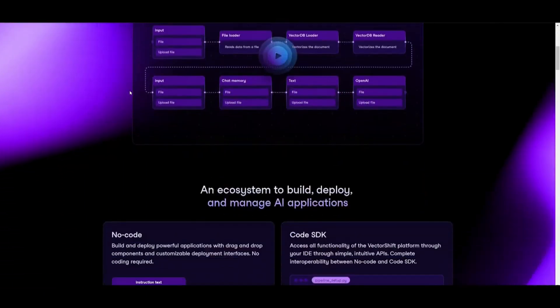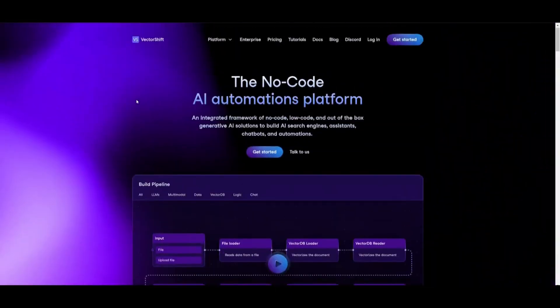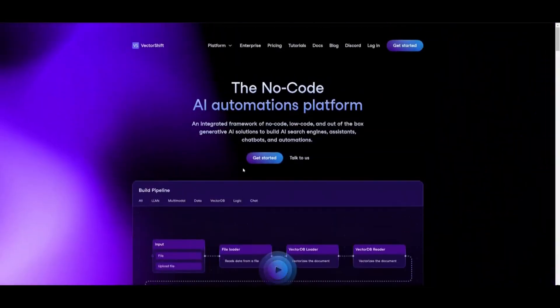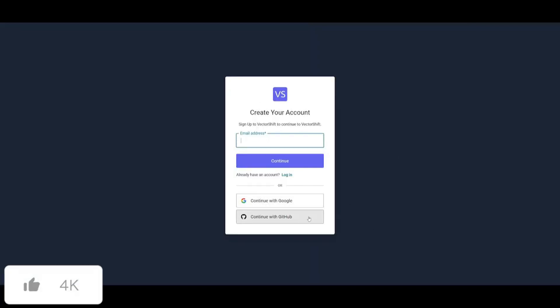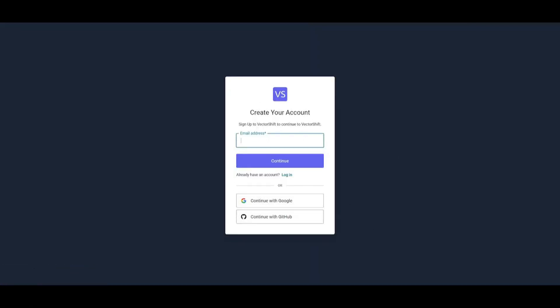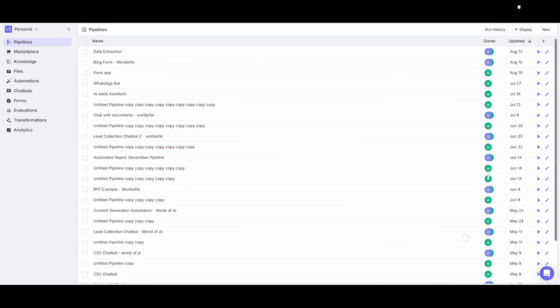So let's get started. Head over to the vectorshift.ai website, where you'll be greeted with a nice webpage. Click on the Get Started button, and you'll be prompted to create an account with your email address, Google account, or GitHub. Once you've done that, we'll get started with the next step. I also recommend you take a look at the Patreon page to access new subscriptions being released this week.